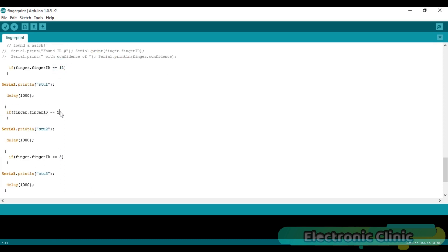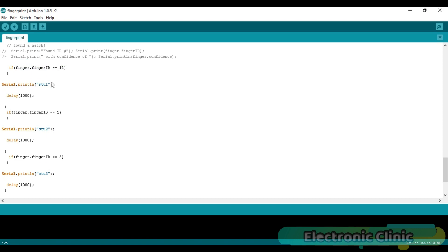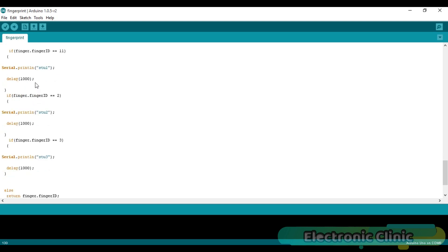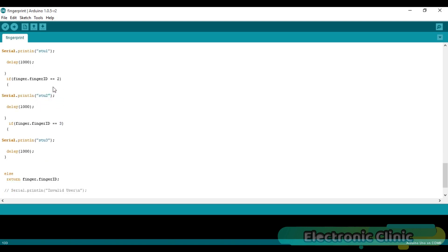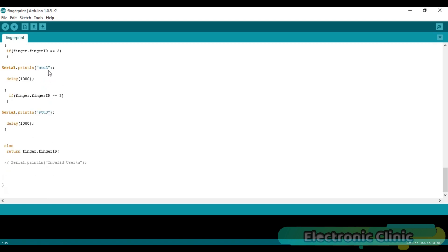11, 2, and 3 are the finger IDs of thumb, forefinger, and middle finger. Thumb finger represents student 1, forefinger represents student 2, while the middle finger represents student 3. If finger dot finger ID equals 11, then simply send Stu 1 to the attendance application, and then there's a delay of 1 second. If finger dot finger ID equals 2, then simply send Stu 2 to the attendance application, and similarly for student 3.